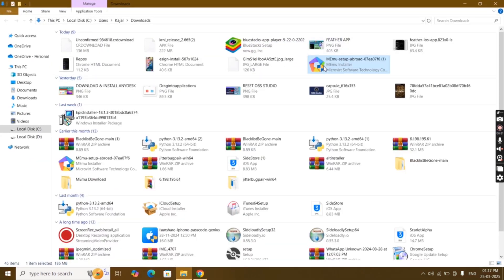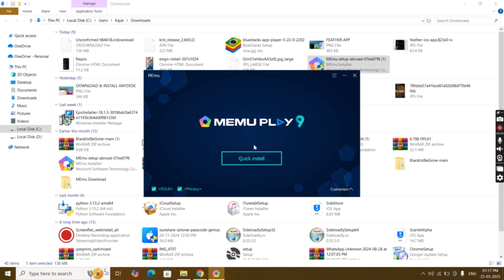Once it is downloaded, open the downloads folder and install MEmu Play on your system.